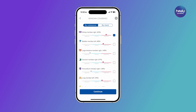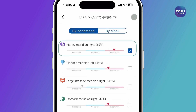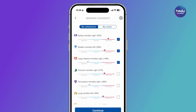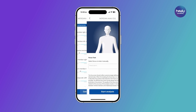The Meridian with the highest incoherence is pre-selected, but you can manually select another Meridian. In the Advanced settings, up to three Meridians can be activated for the detailed analysis. To start a deeper analysis of the selected Meridians, click the Continue button at the bottom.